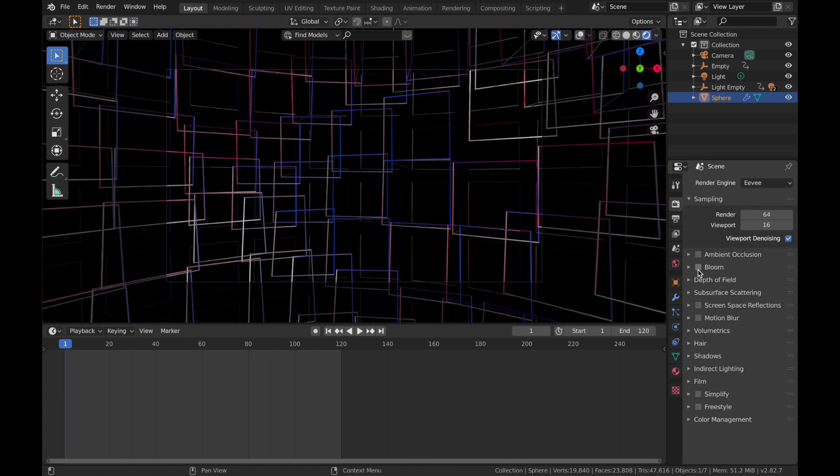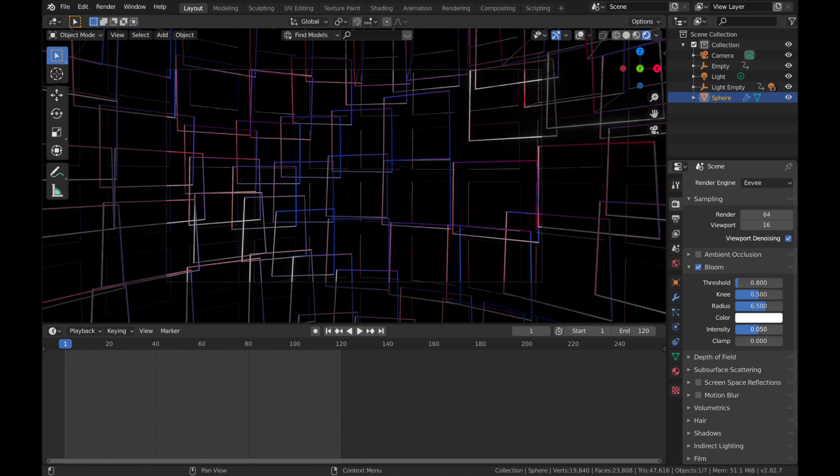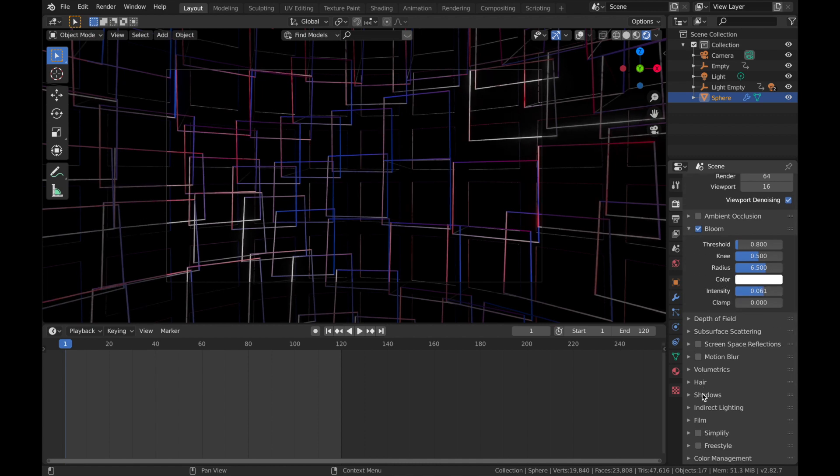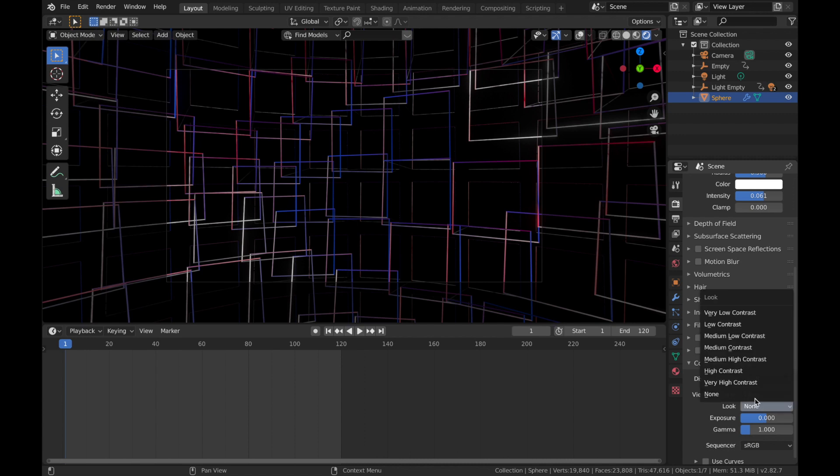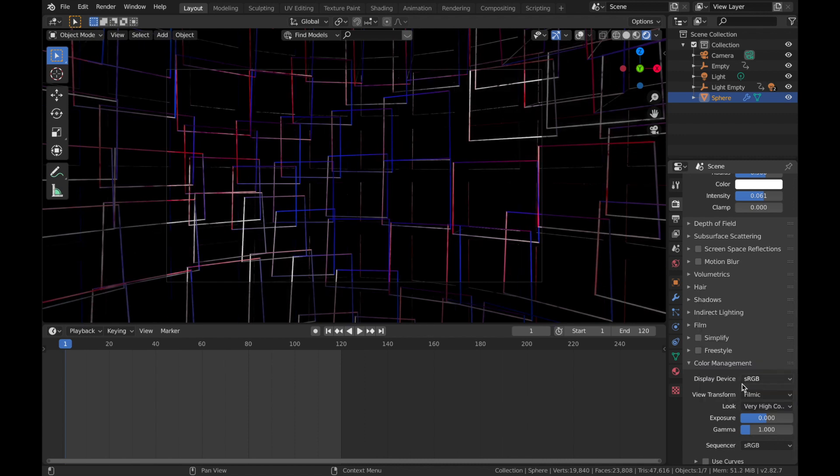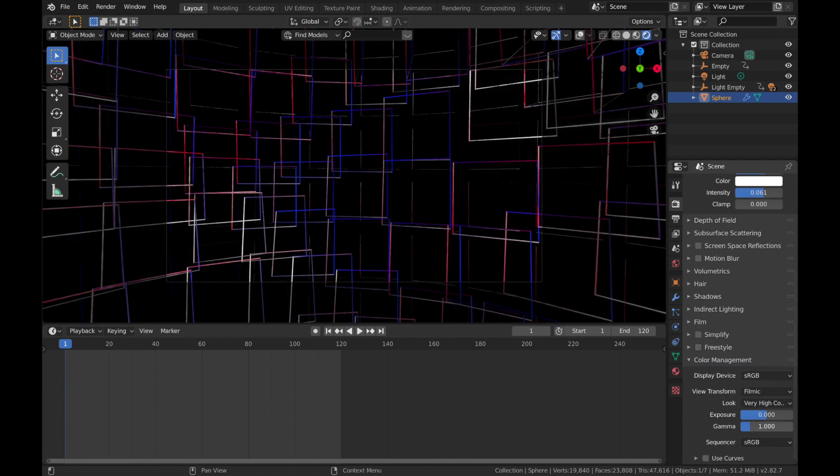Now we're going to come here, add some bloom, pump it up a bit. And we're going to come to color management and we're going to make it very high contrast and drop the gamma down to about 0.9.